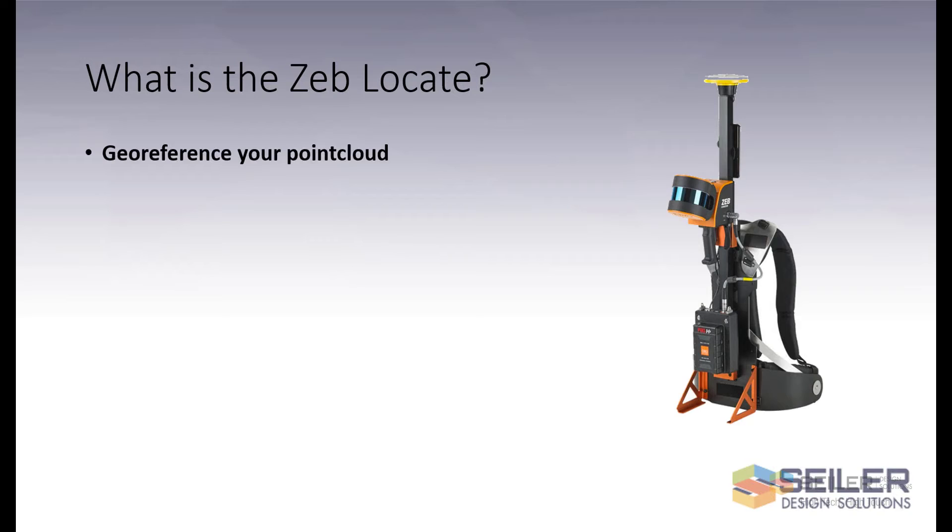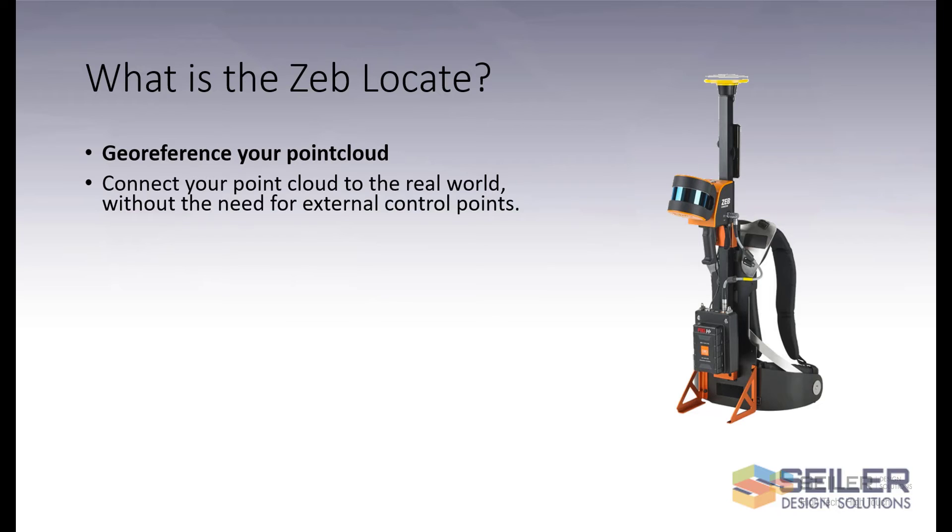What is the ZebLocate? It's an integrated system that allows you to georeference your point cloud. Connect your point cloud to the real world without the need for external control points.